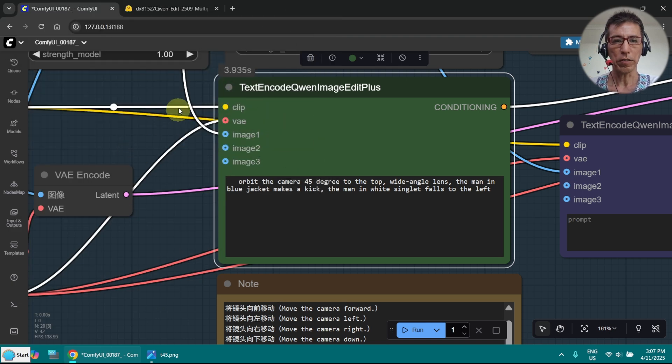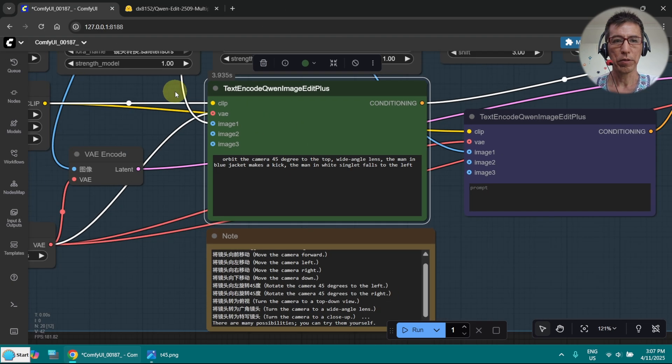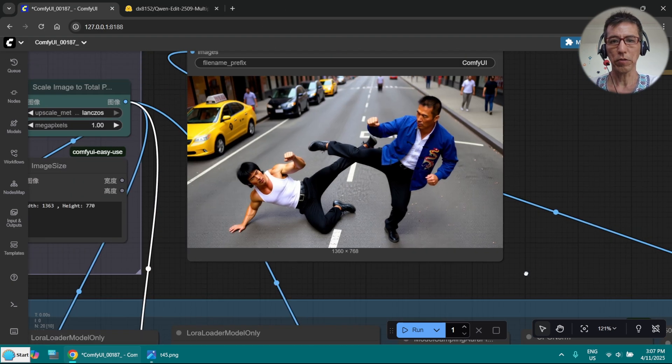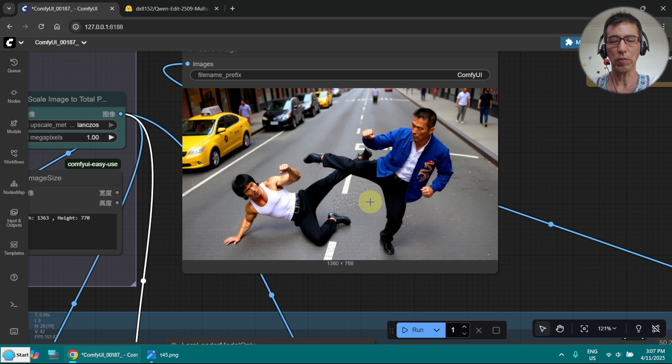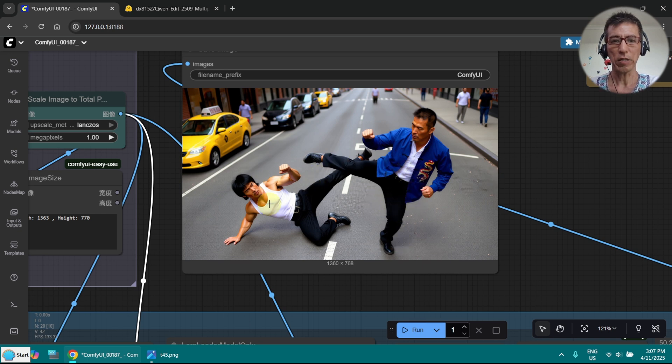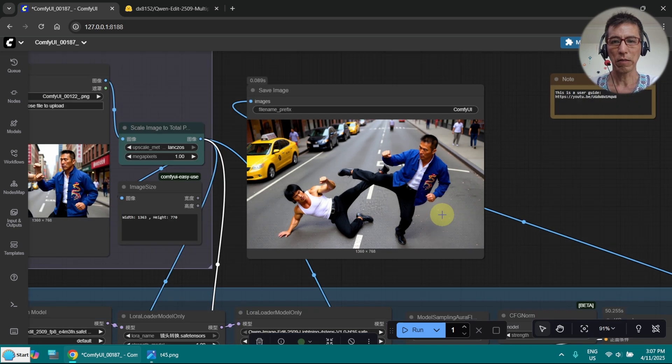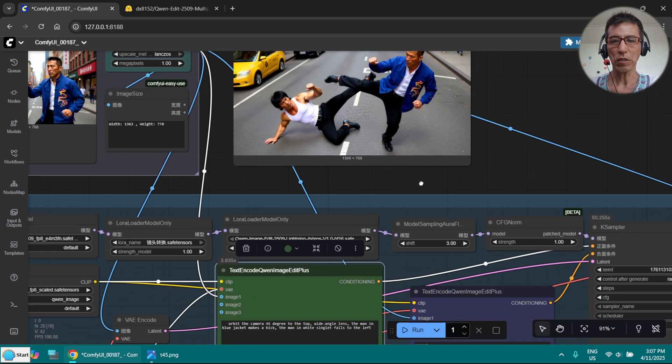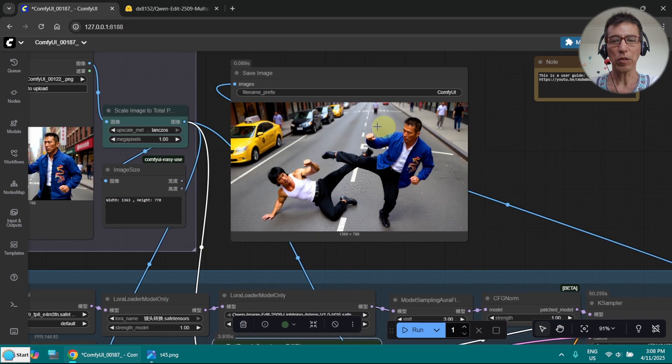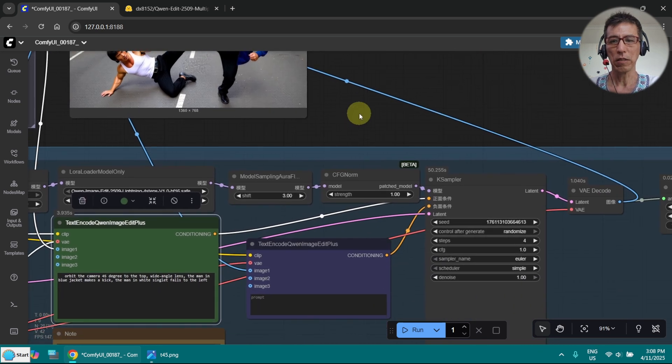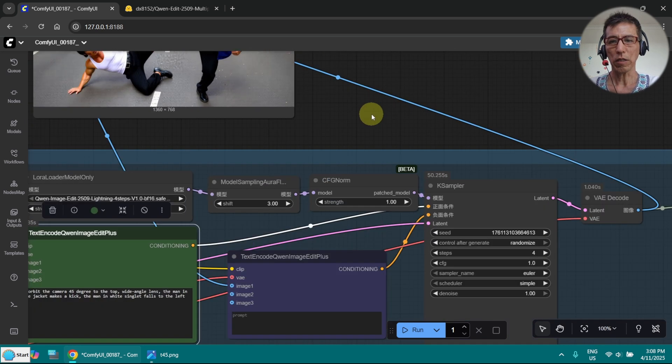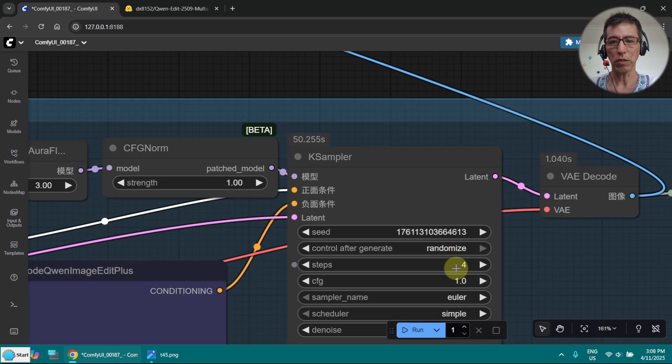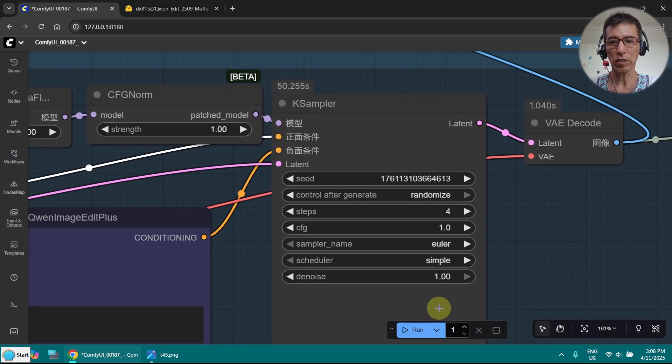Okay it's done. Let's check the result. Now you can see camera moving up and this guy making a kick and the other guy is falling on the ground. Now I've noticed one thing. If I'm not very happy with this here, I try to regenerate with random seed. It seems that seed doesn't really apply.